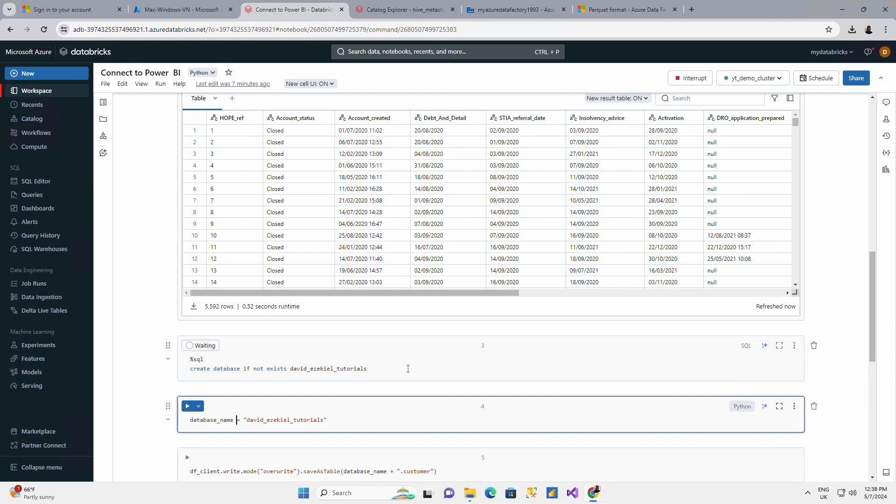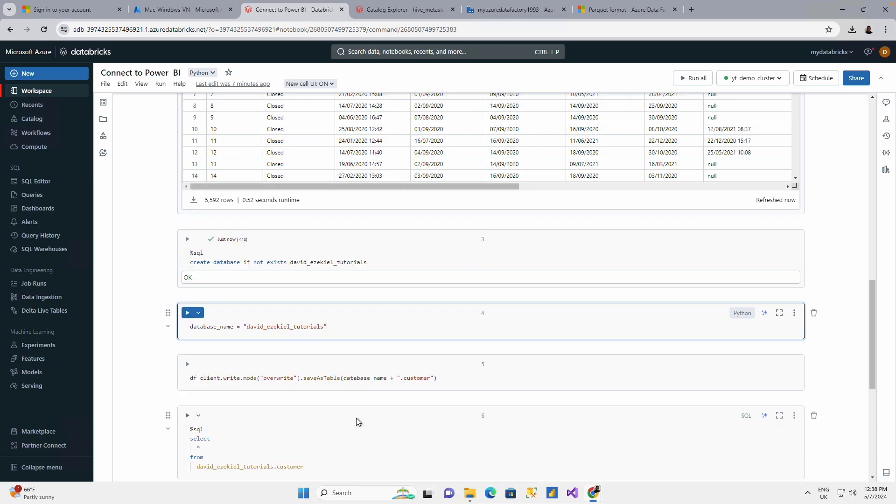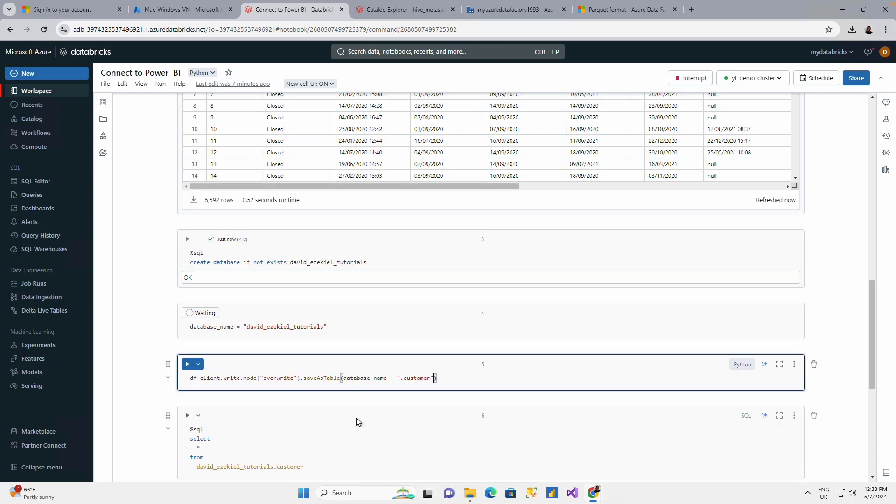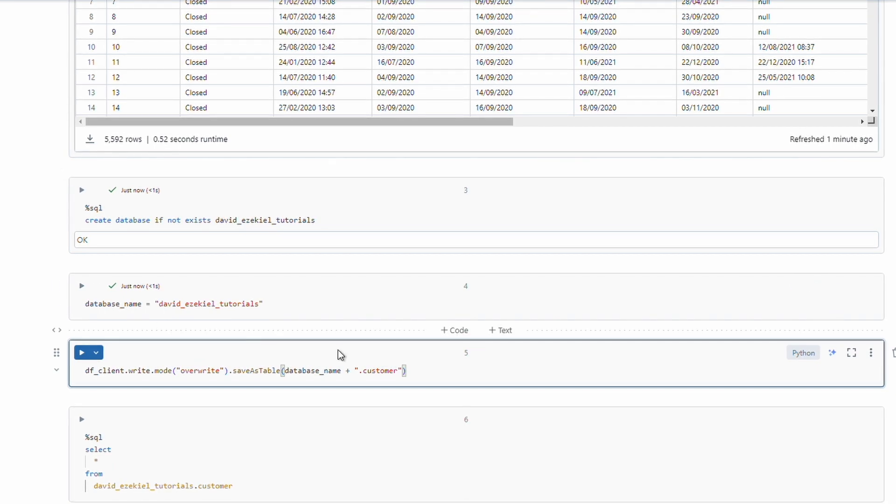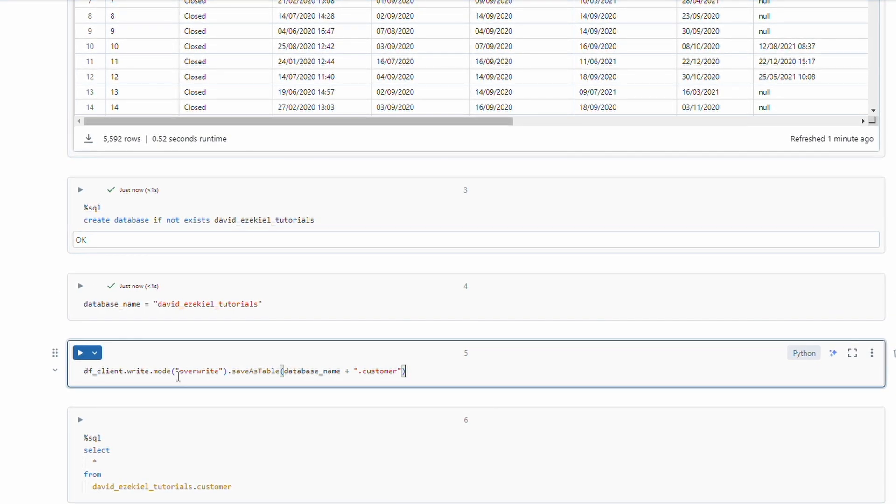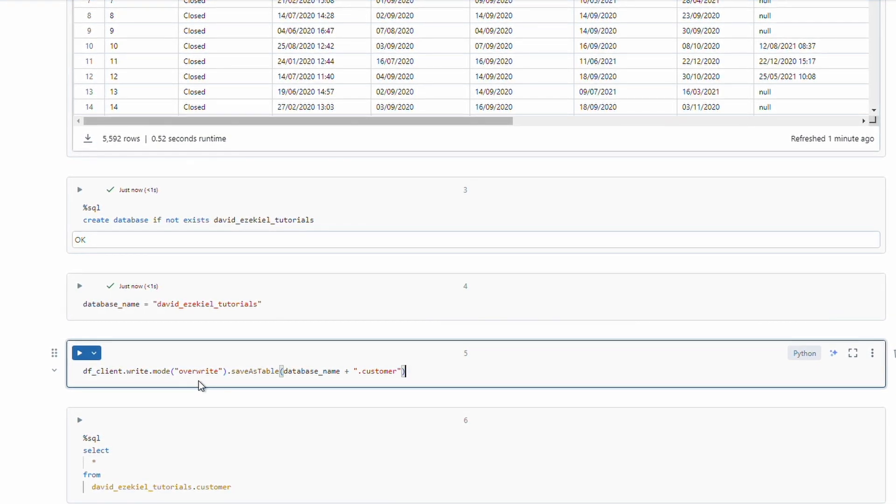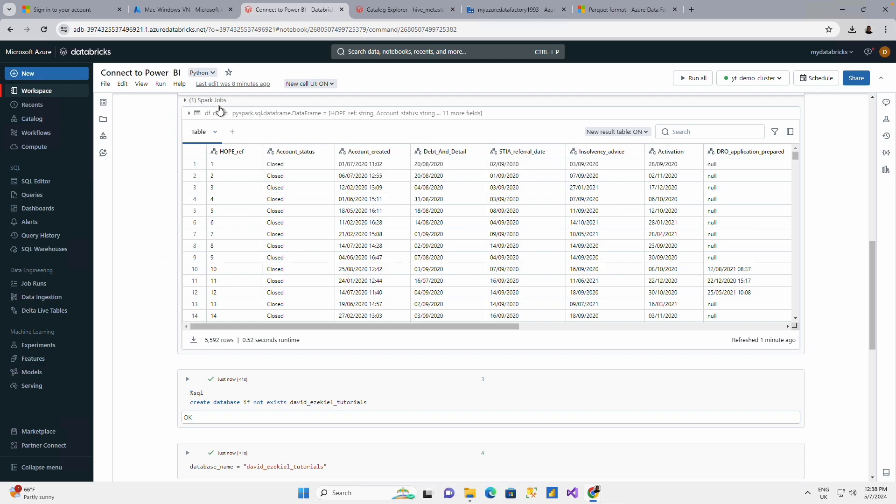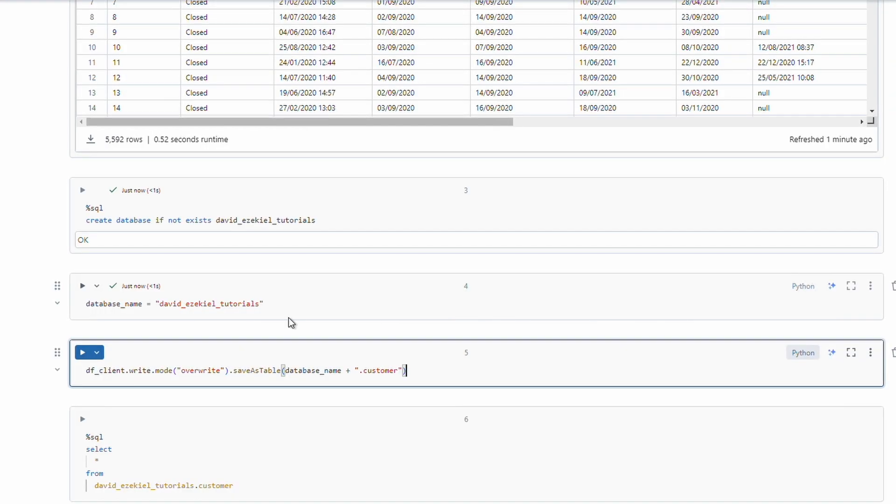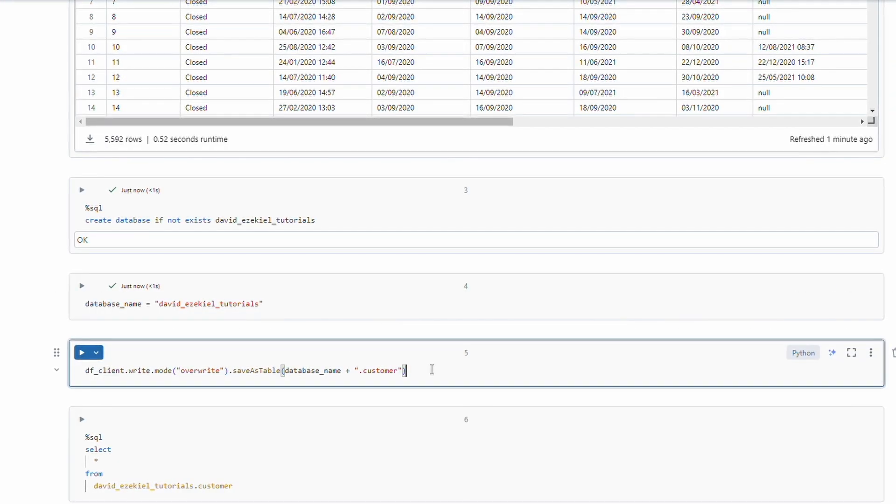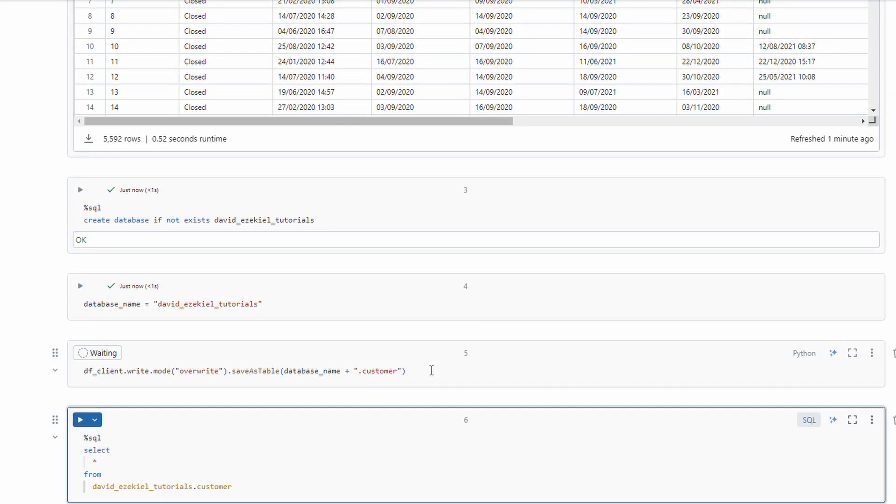So let me click this. When I do this, it shows me my database has been created. And this is just to assign this database name to a variable called database name. I'm going to come here to write my client data frame as a table, and the name I'm giving my table is going to be called customer. The customer table is going to be attached to the database called David Ezekiel underscore tutorial. So I'll just run this.